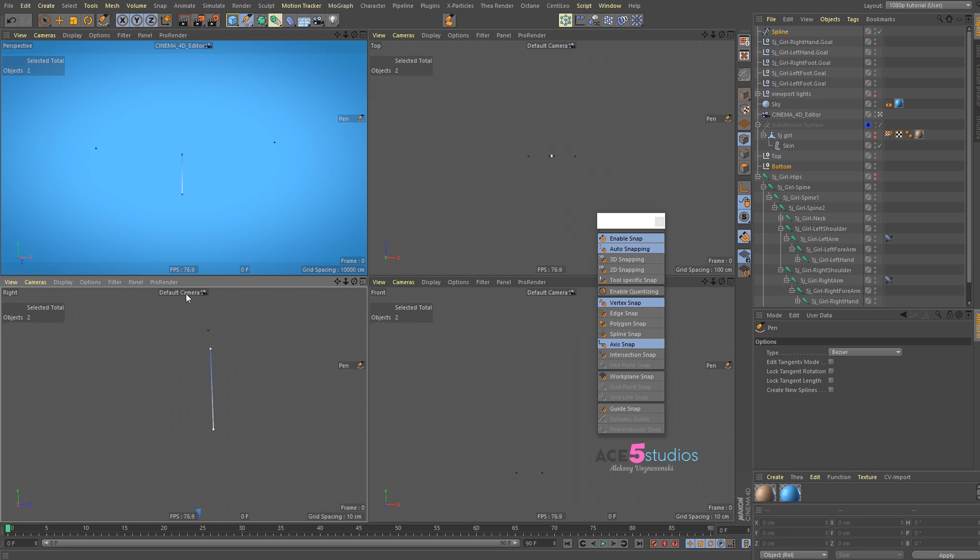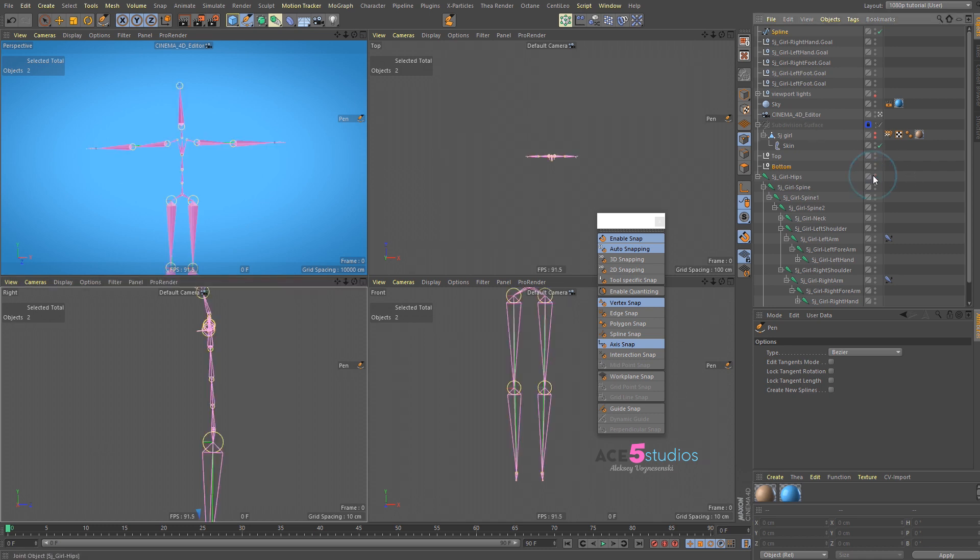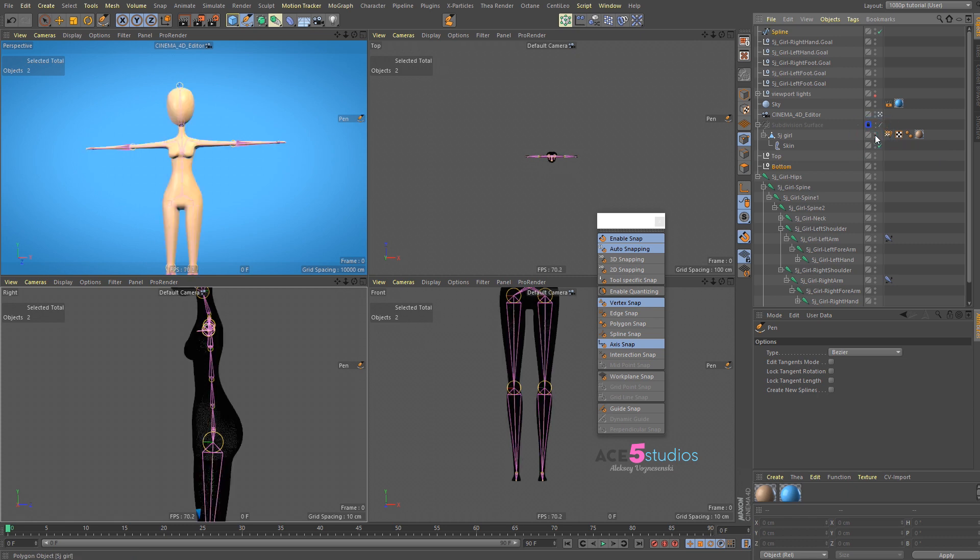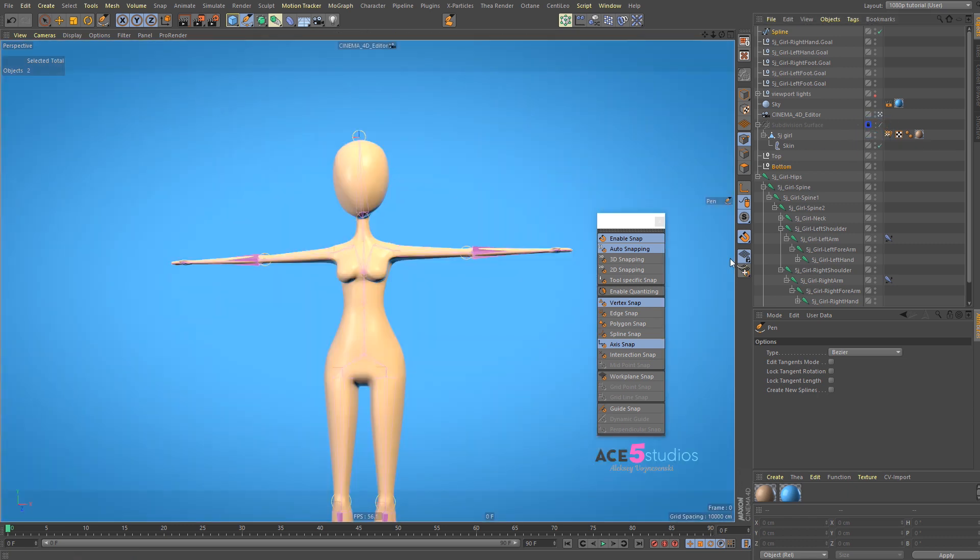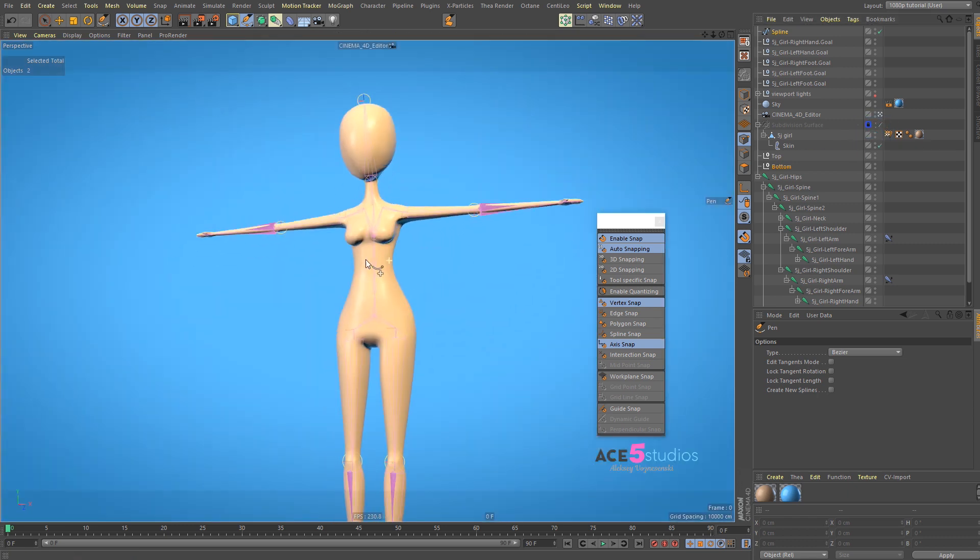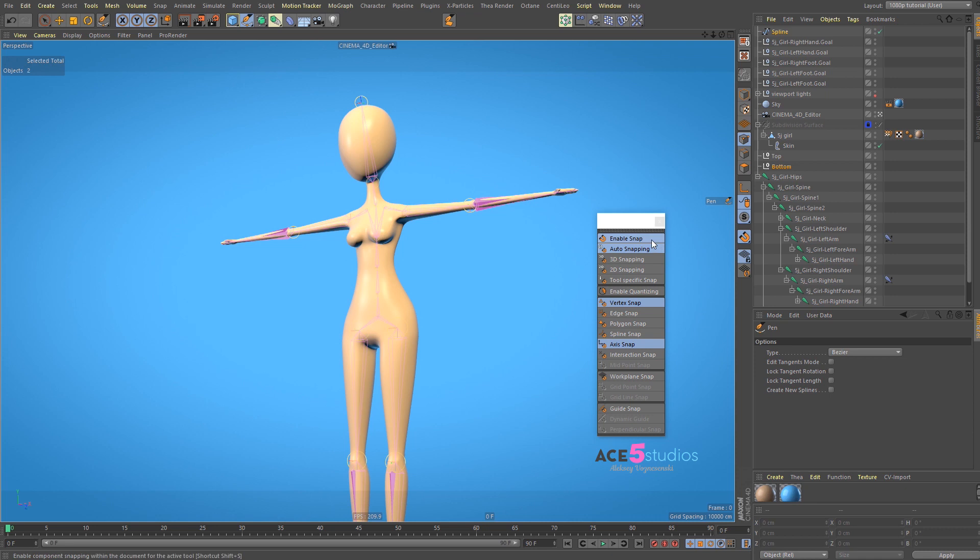There we go. And we have our spline exactly on top of our joints. Very handy. Enable all this back. Go back into our 3D view. And turn off snapping.